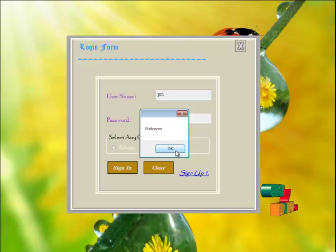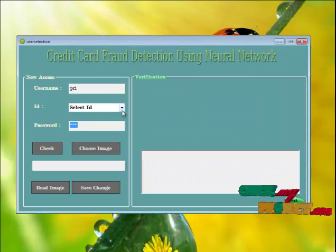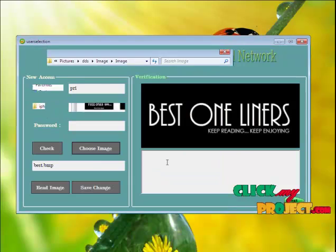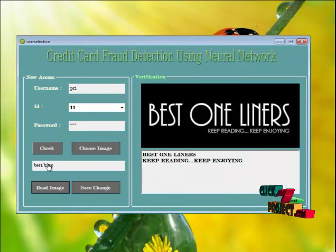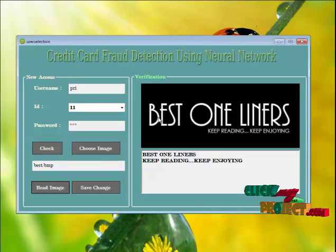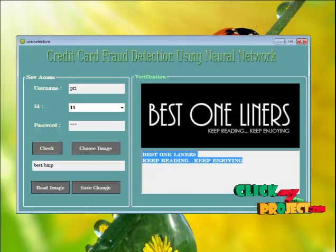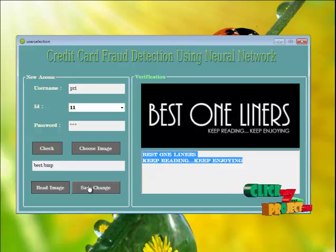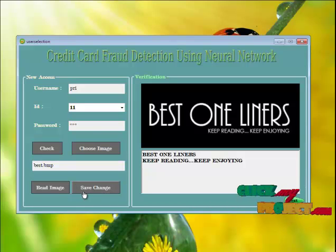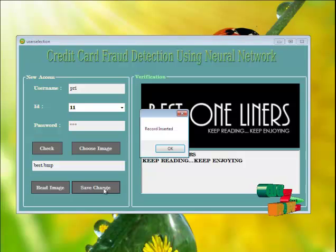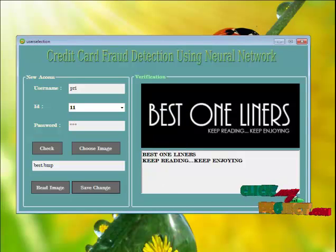Enter the respective username and password to log in. The user has been successfully logged in. Select a particular user ID and choose an image for authentication purposes. Click 'Create Image' to read the image. It has been successfully read. Then click 'Save Changes' to save the changes.